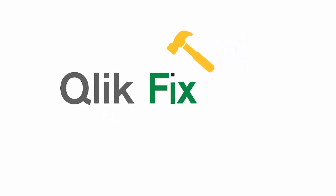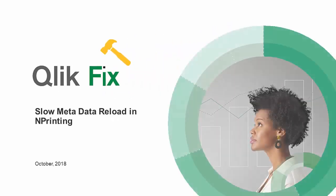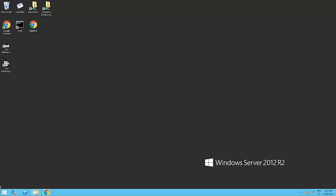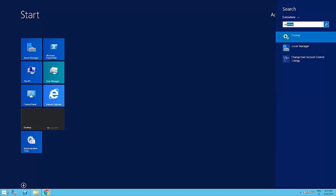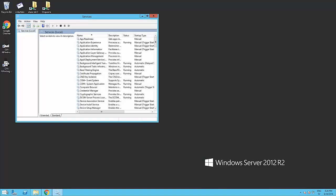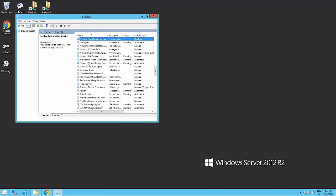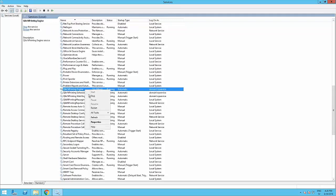Hi and welcome to Qlik Fix. In this video I'm going to explain how to fix the issue of a slow metadata reload and task execution in Qlik Imprinting. Please note this bug has been solved since the release of Qlik Imprinting April 2018.